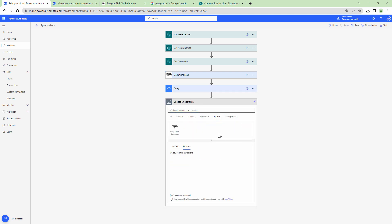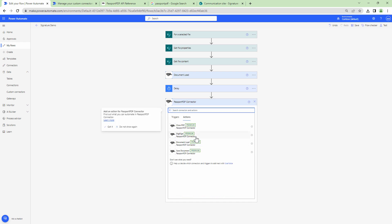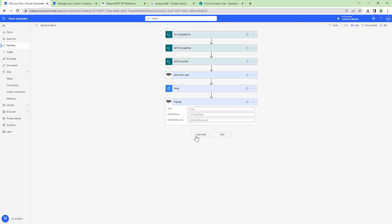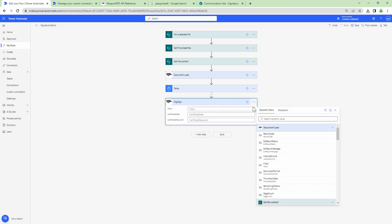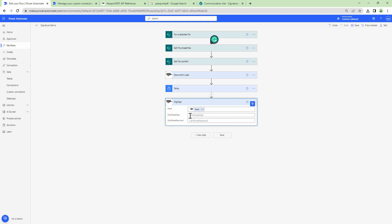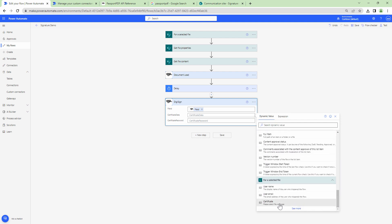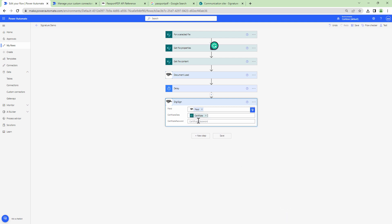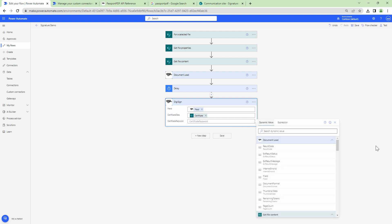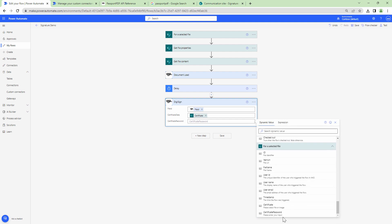Once the delay completes, go back to Custom and click on PassportPDF — now that the document is loaded you can digitally sign it. To digitally sign the document you need to pass it the File ID, which is the output of the load document action. You also need to pass the Certificate Data — that's returned by the trigger for the selected file — and then pass in the Certificate Password, which is also returned by the trigger.